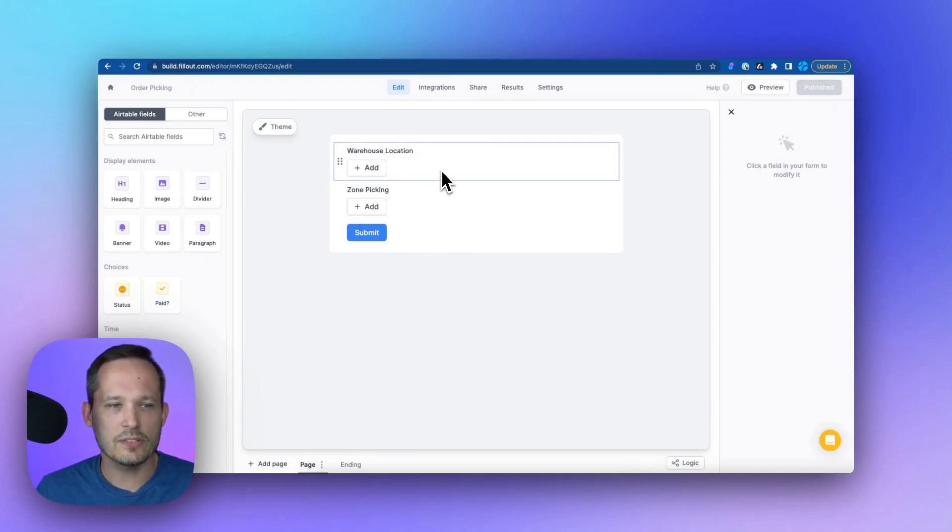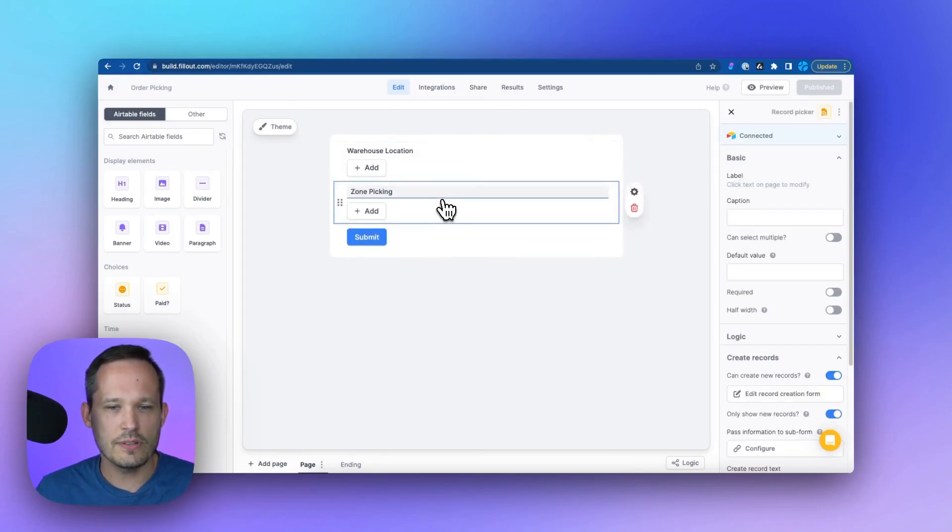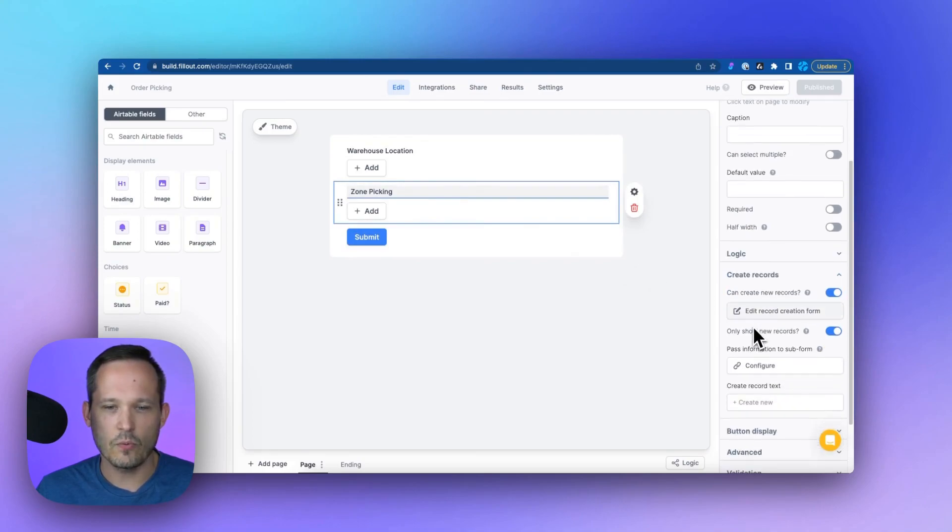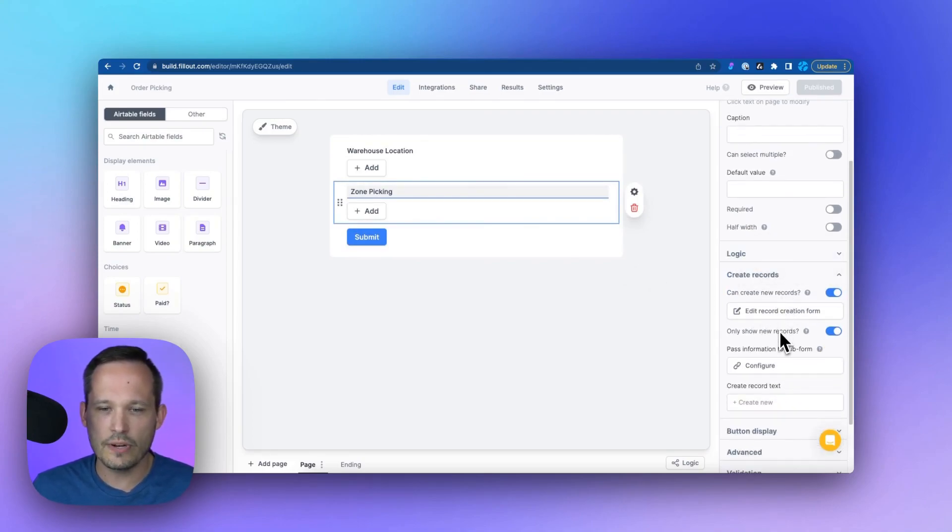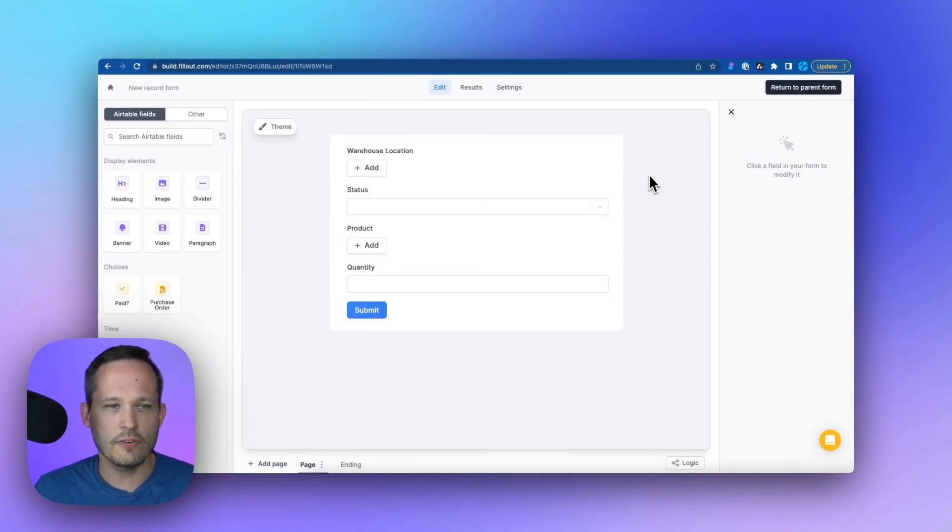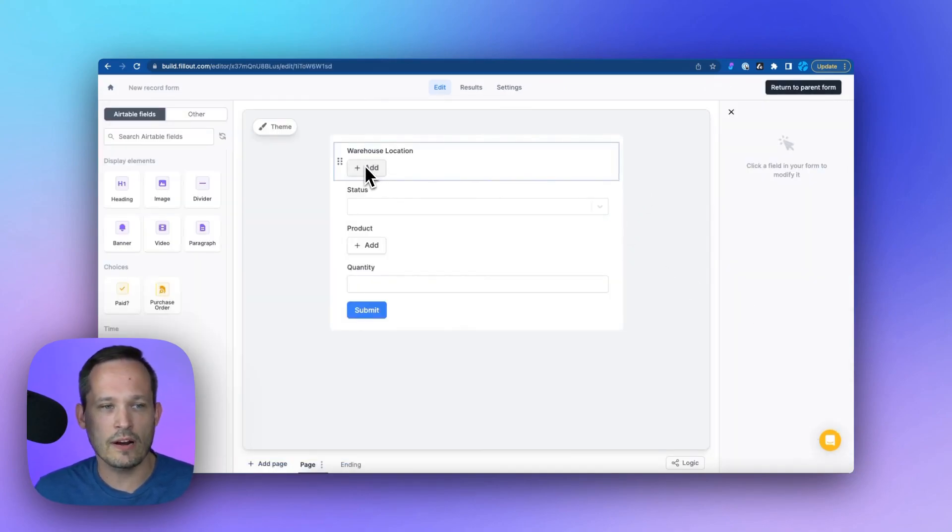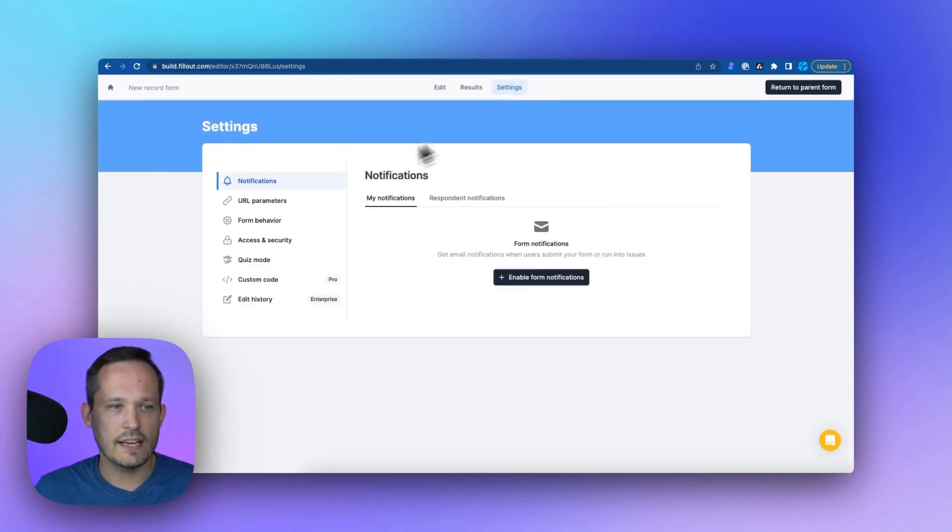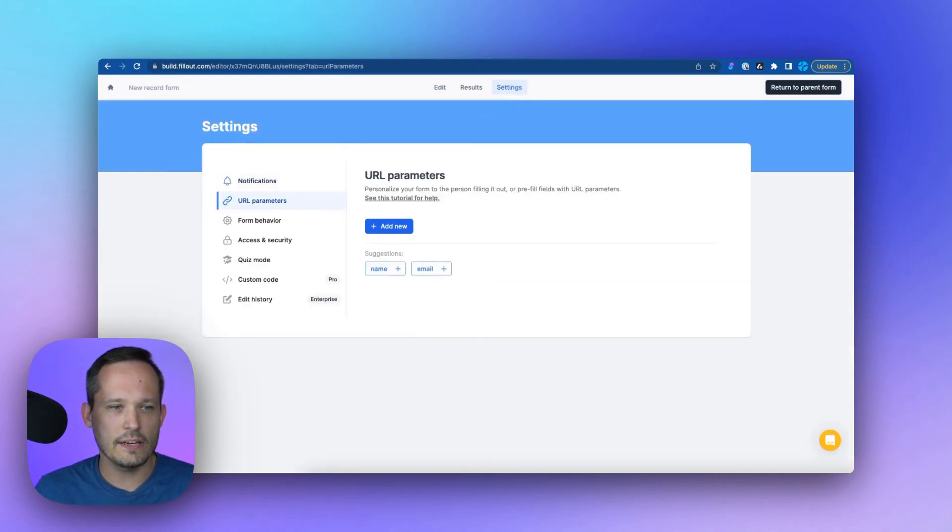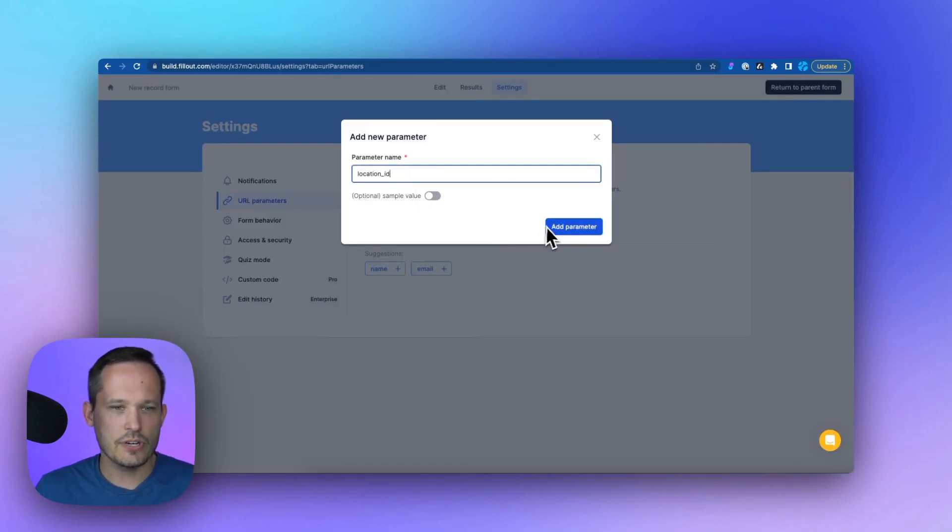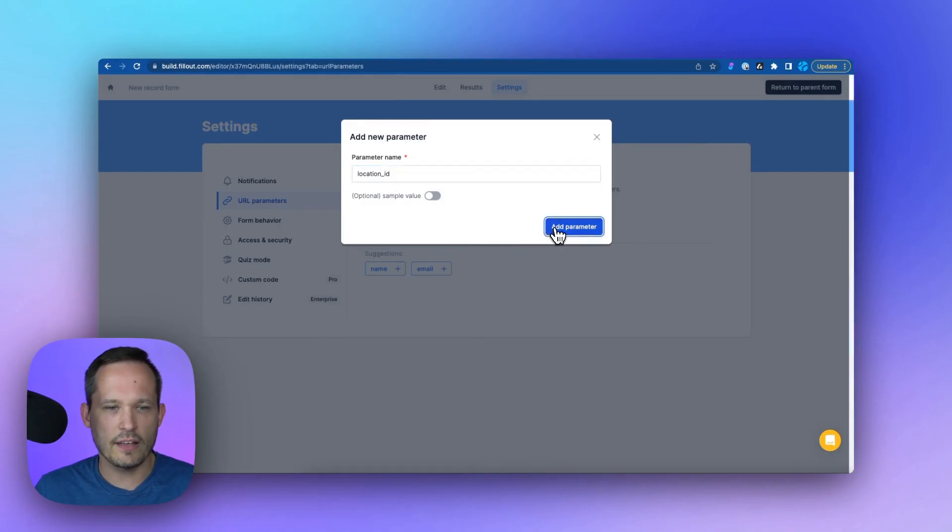So in this case, we've got our warehouse location, let's actually go to the zone picking here. And we're going to tell it that we can only create those new records. Let's edit our record creation form here for a second where we're choosing that warehouse location. So again, we'll go into our settings and create a new URL parameter here. And we're going to add this one and call it location ID. I'm not going to add a sample value this time. We'll add that parameter.